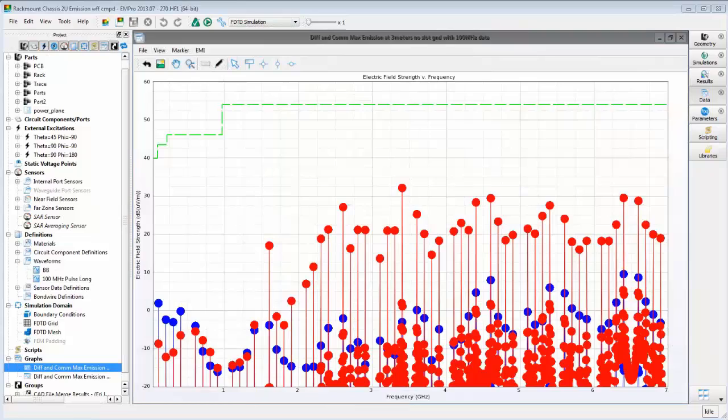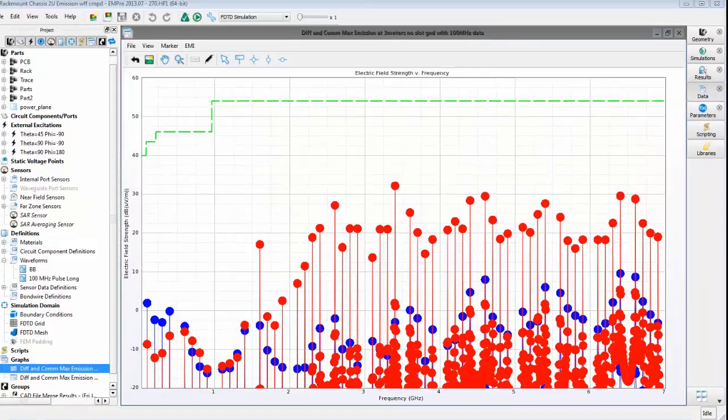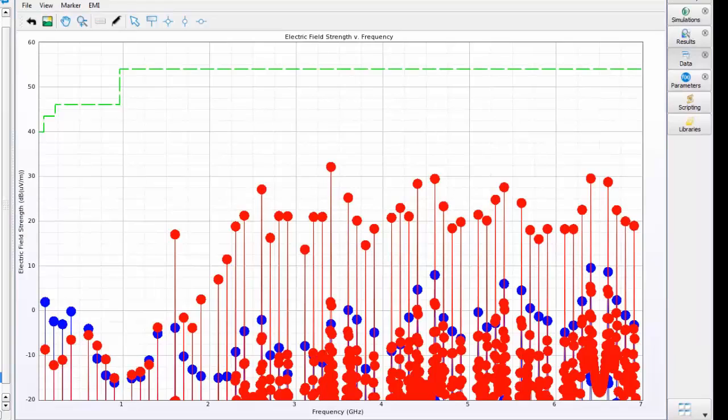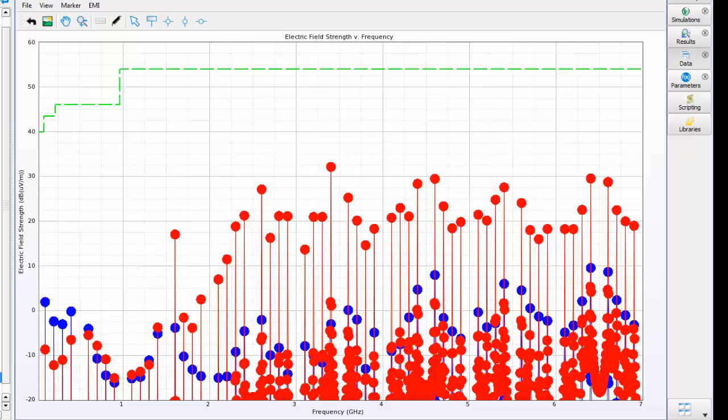Here are the results. This plot shows the E-field strength at frequencies up to 7 GHz. The red points represent common mode excitation and, as expected, produce higher emissions than differential mode excitation, shown in blue.